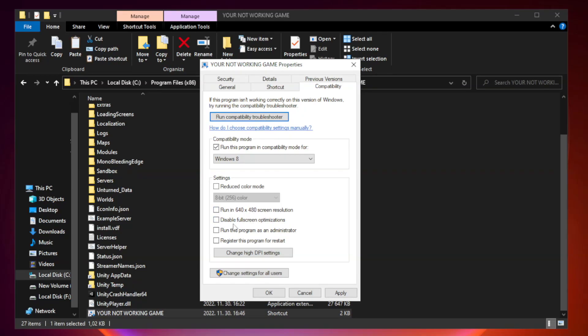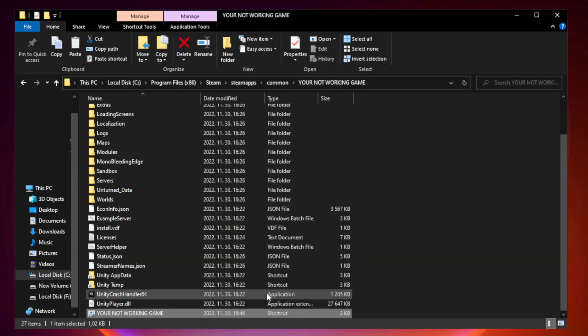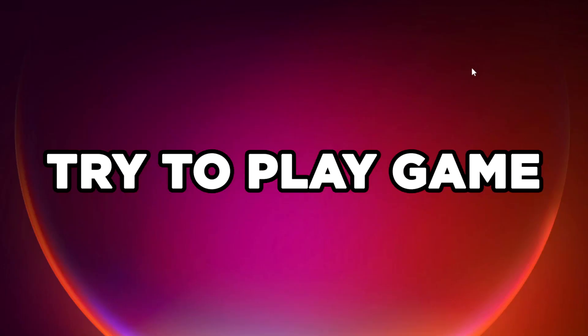Check 'Disable Fullscreen Optimizations.' Check 'Run this program as an administrator.' Apply and OK. Close the window. Try to play the game.